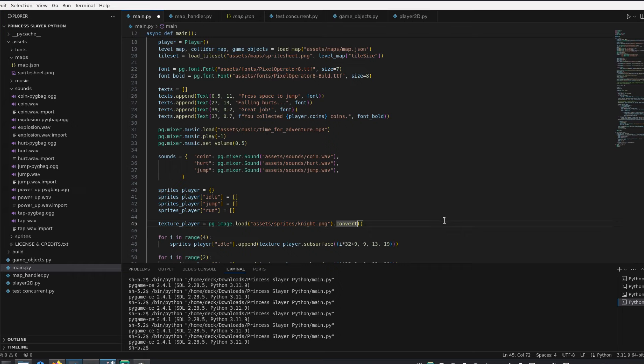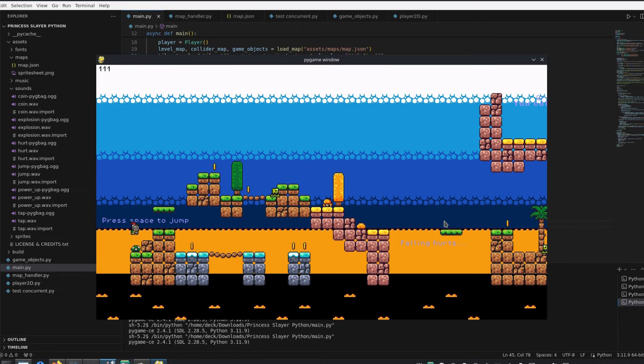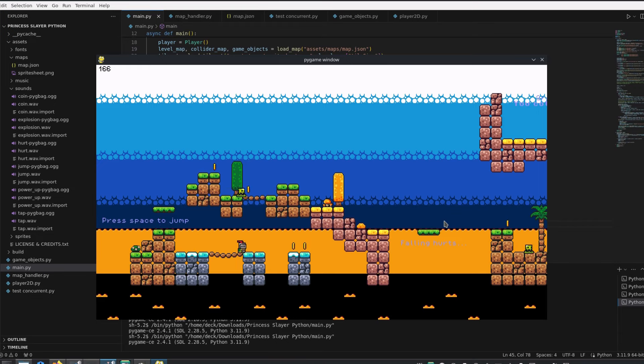So in this case, I actually have to use the .convert_alpha method instead. With this, we recover much of the performance loss from the resolution change, staying in the range of 160 fps.